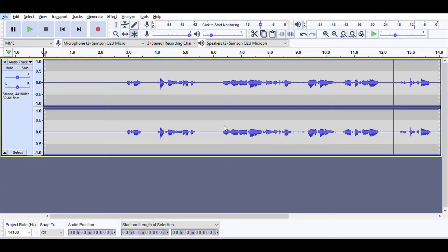Next is Edit (Alt+E) where you can undo, redo, cut, and more. Select (Alt+S) is for selecting different segments of your audio. View (Alt+V), Transport (Alt+N) for moving tracks around, Track (Alt+T), Generate (Alt+G) for generating different kinds of audio, Effects (Alt+C) which I use a lot, Analyze (Alt+A), Tools (Alt+O) which has some handy stuff, and Help (Alt+H).